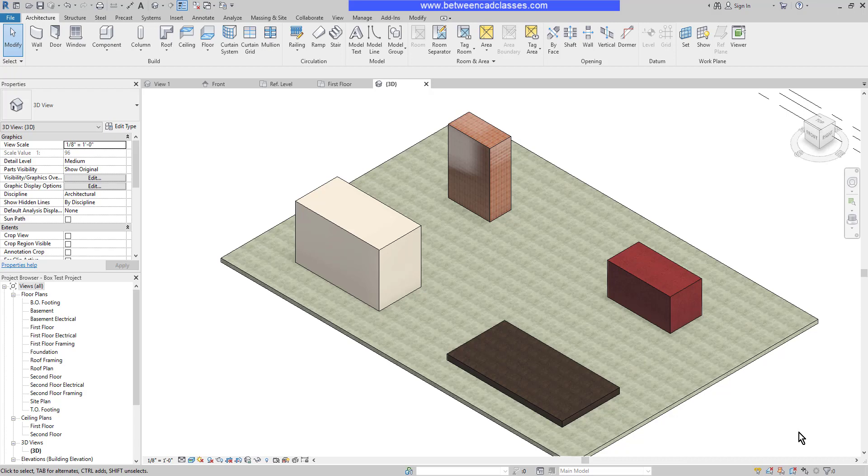That concludes this look at the creation of a basic parametric family in Autodesk Revit.